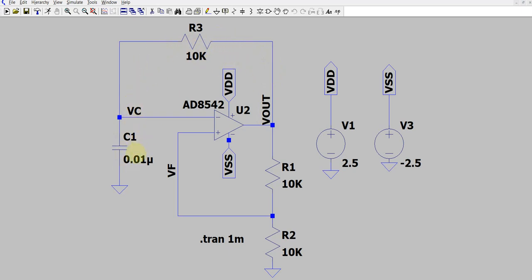The capacitor cannot charge all the way to 2.5 volts, because the moment the negative terminal crosses 1.25 volt — which matches the feedback voltage at the positive terminal — the op amp will toggle the output to minus 2.5 volt. The moment V out goes to minus 2.5 volt, the feedback at the positive terminal becomes minus 1.25 volt.